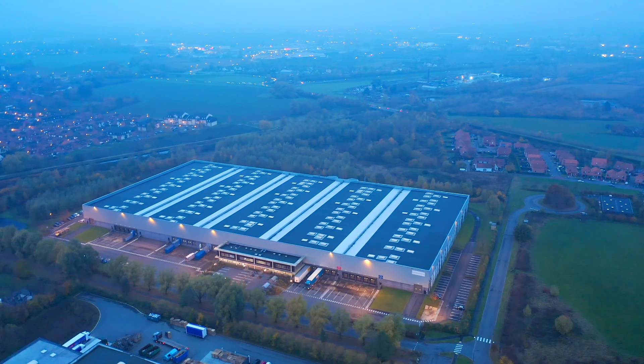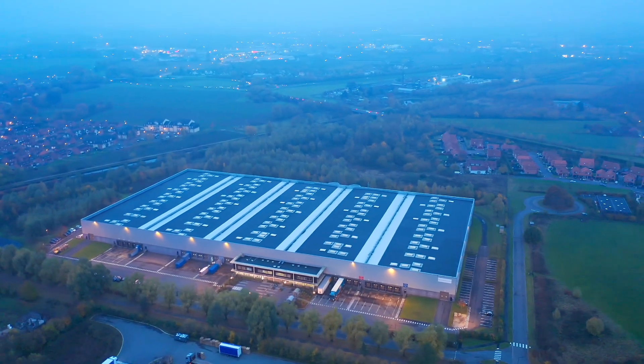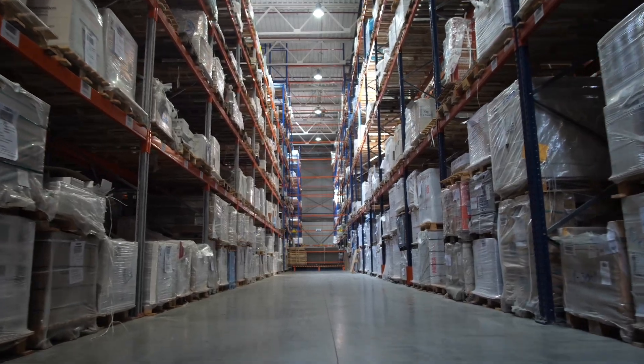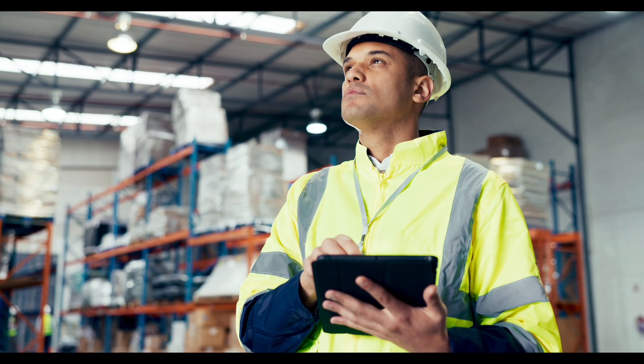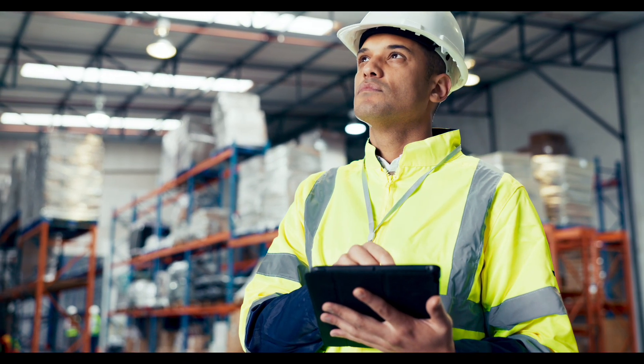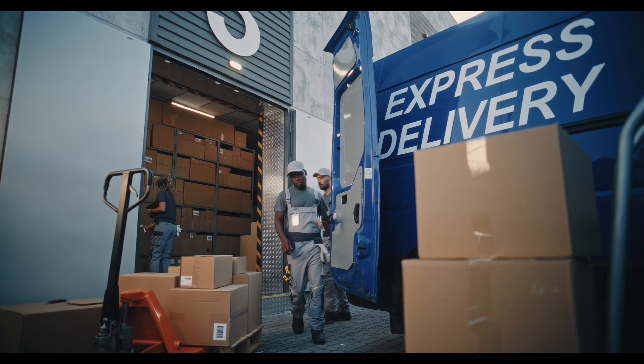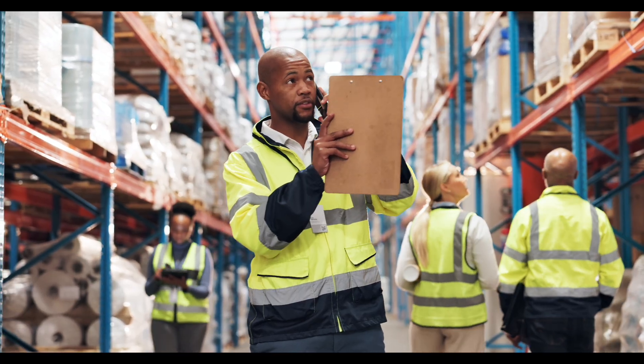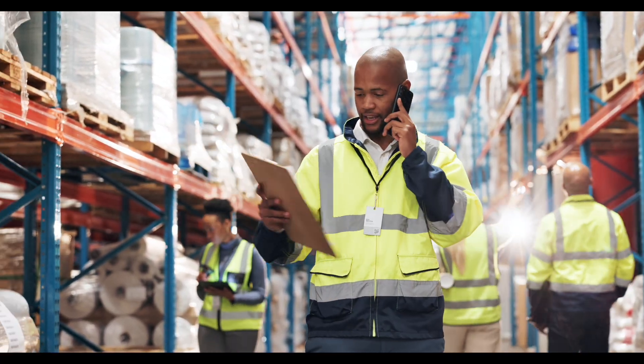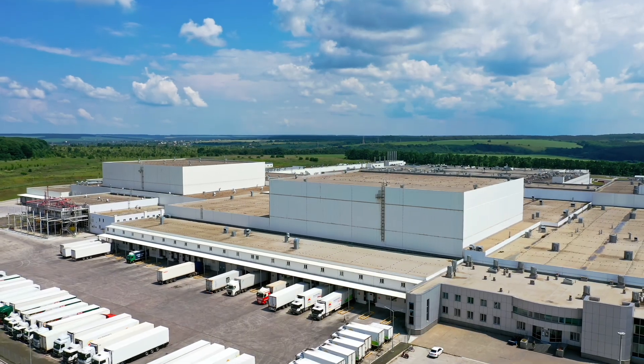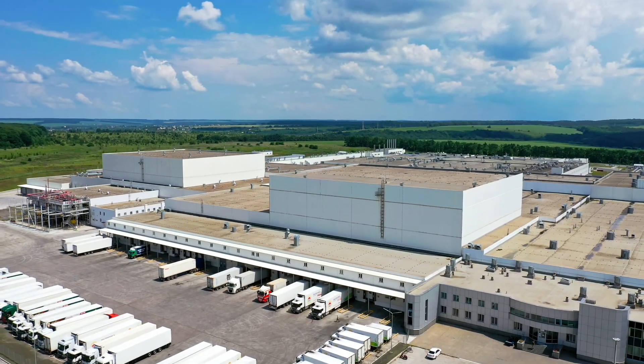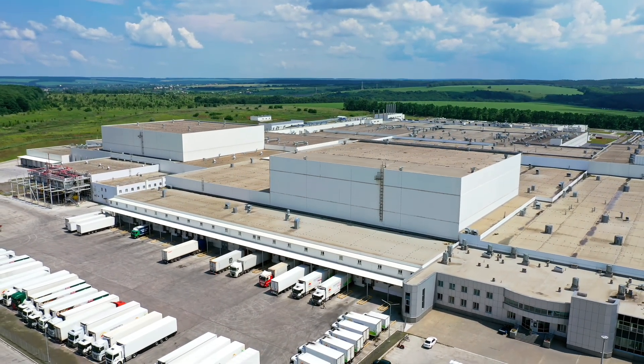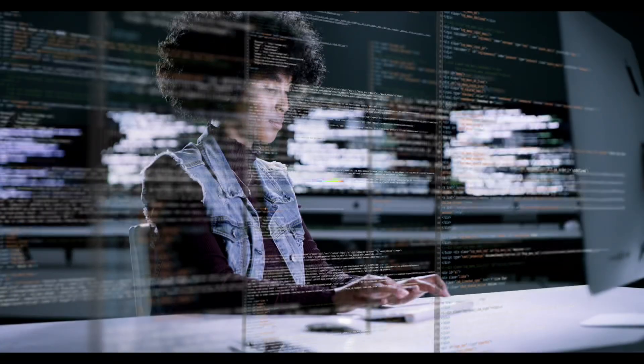For a real-world analogy, imagine a logistics company using Agno to build an intelligent delivery assistant that optimizes routes and tracks shipments. Agents reasoning over real-time data, collaborating to keep packages moving efficiently. But in that real-world scenario, what's involved in setting Agno up to be able to do all this?